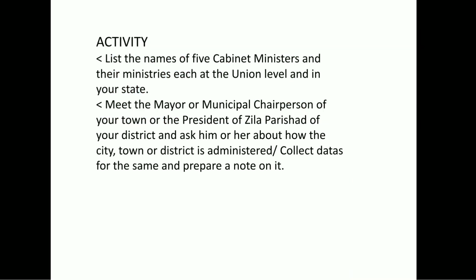List the names of five cabinet ministers and their ministries, each at the union level and in your state. Meet the mayor or municipal chairperson of your town, or the president of Jilla Parishat of your district, and ask him or her about how the city, town or district is administered. Collect data and prepare a note on it.